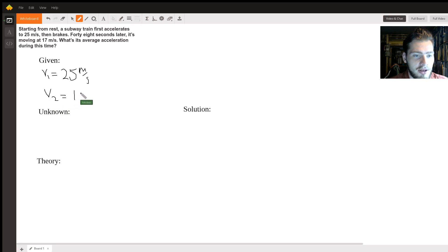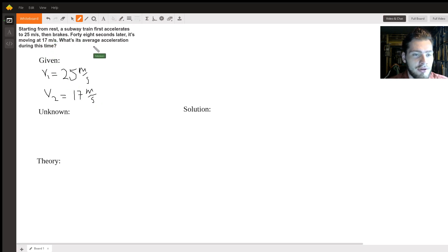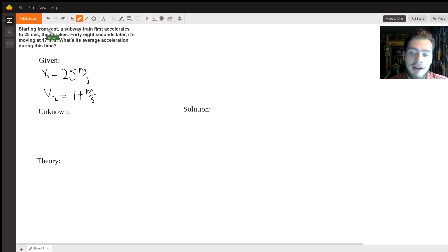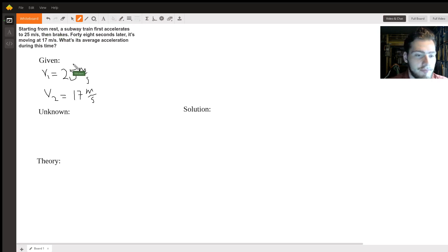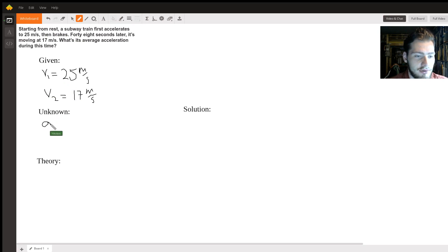Again, I realize that in the problem it starts from rest, but since we are looking at the average acceleration during the 48 seconds, we're not looking at the average acceleration of the subway speeding up but braking. So what are we looking for? We are looking for average acceleration, or a-bar.